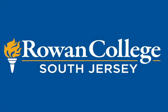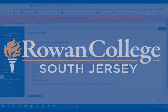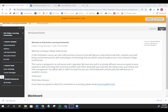Welcome to Rowan College South Jersey's online learning orientation. This course is designed to help provide resources and practice for online, hybrid, live online and even web-enhanced courses. This orientation course is self-paced and ungraded.